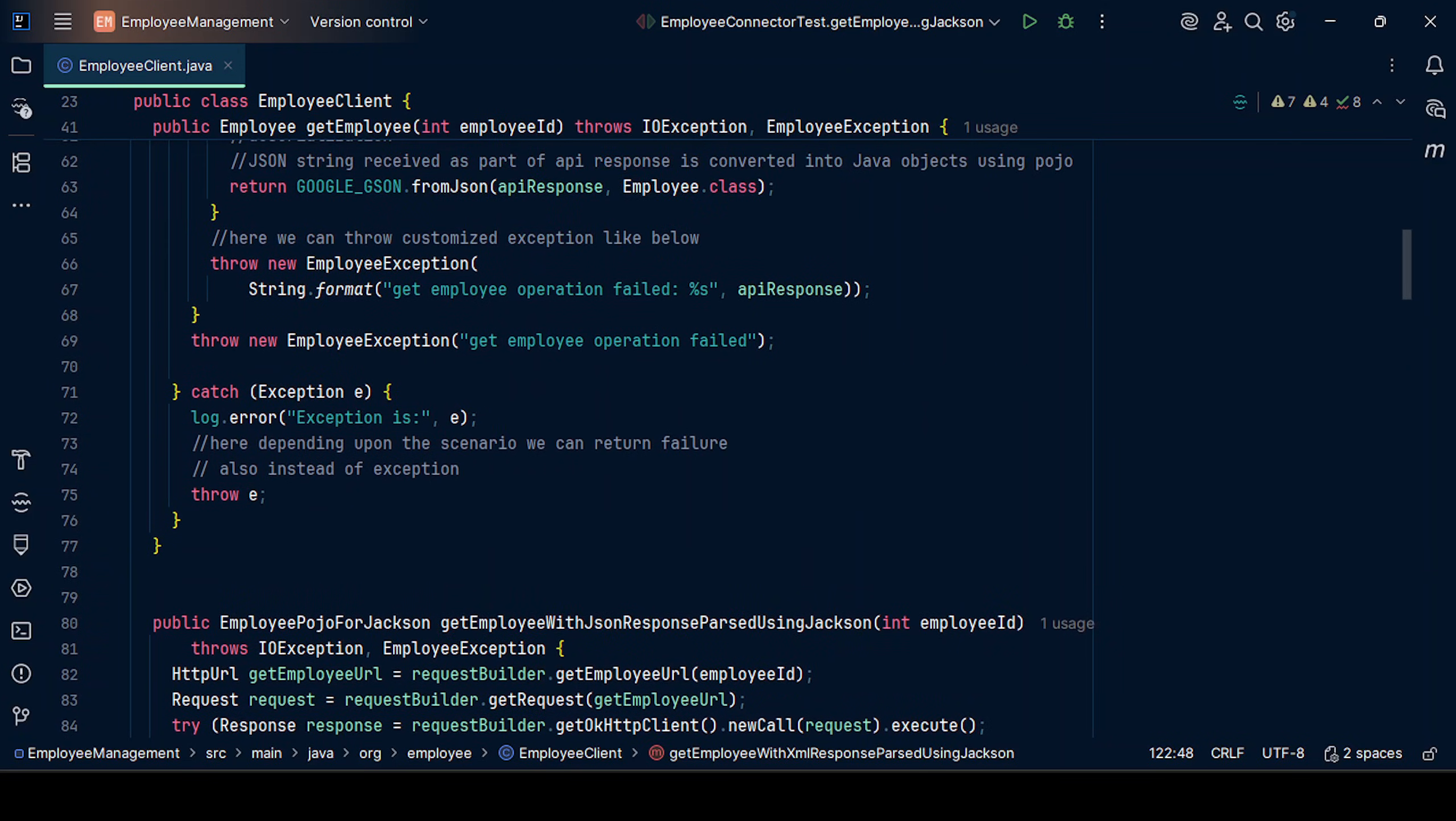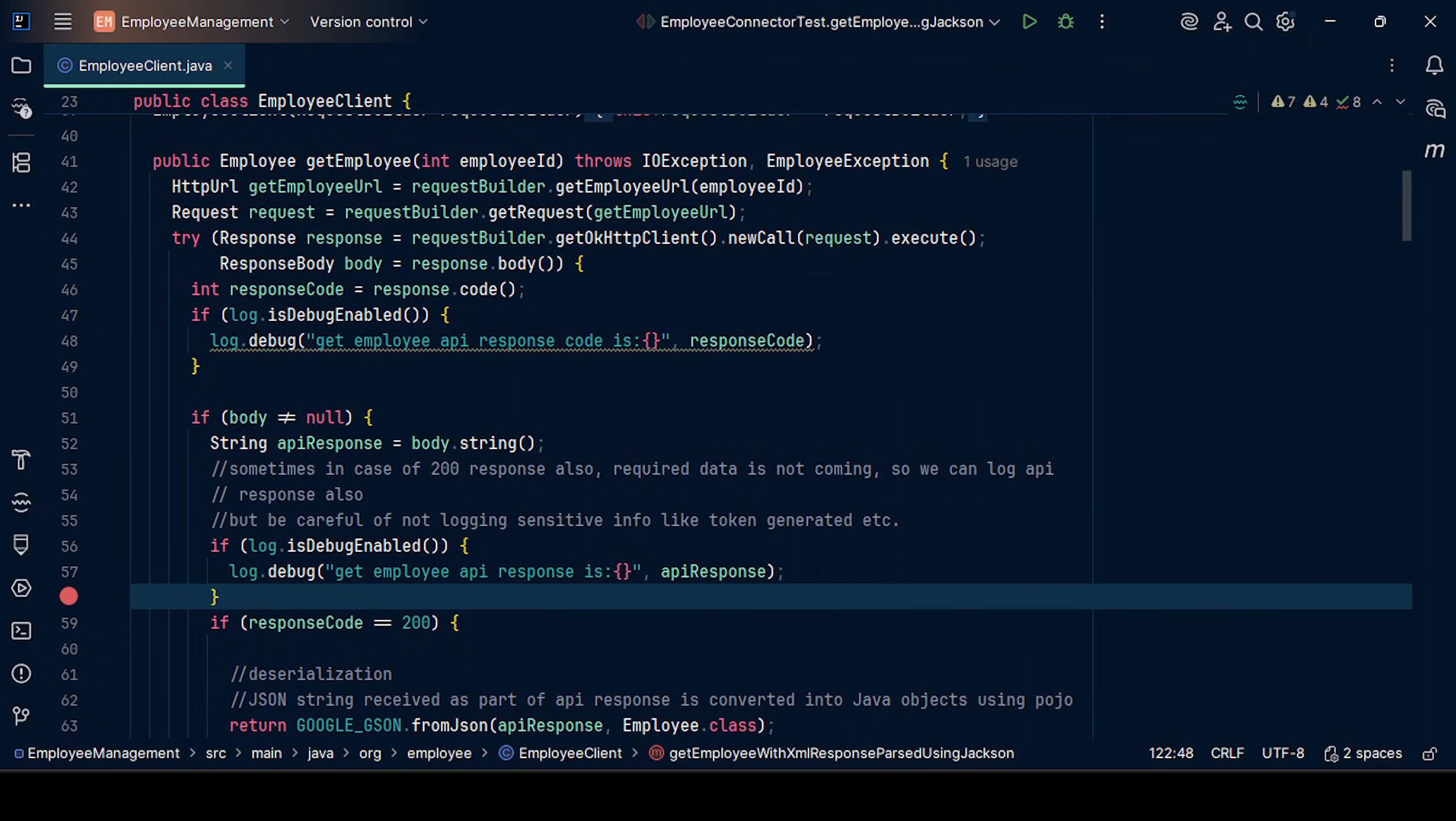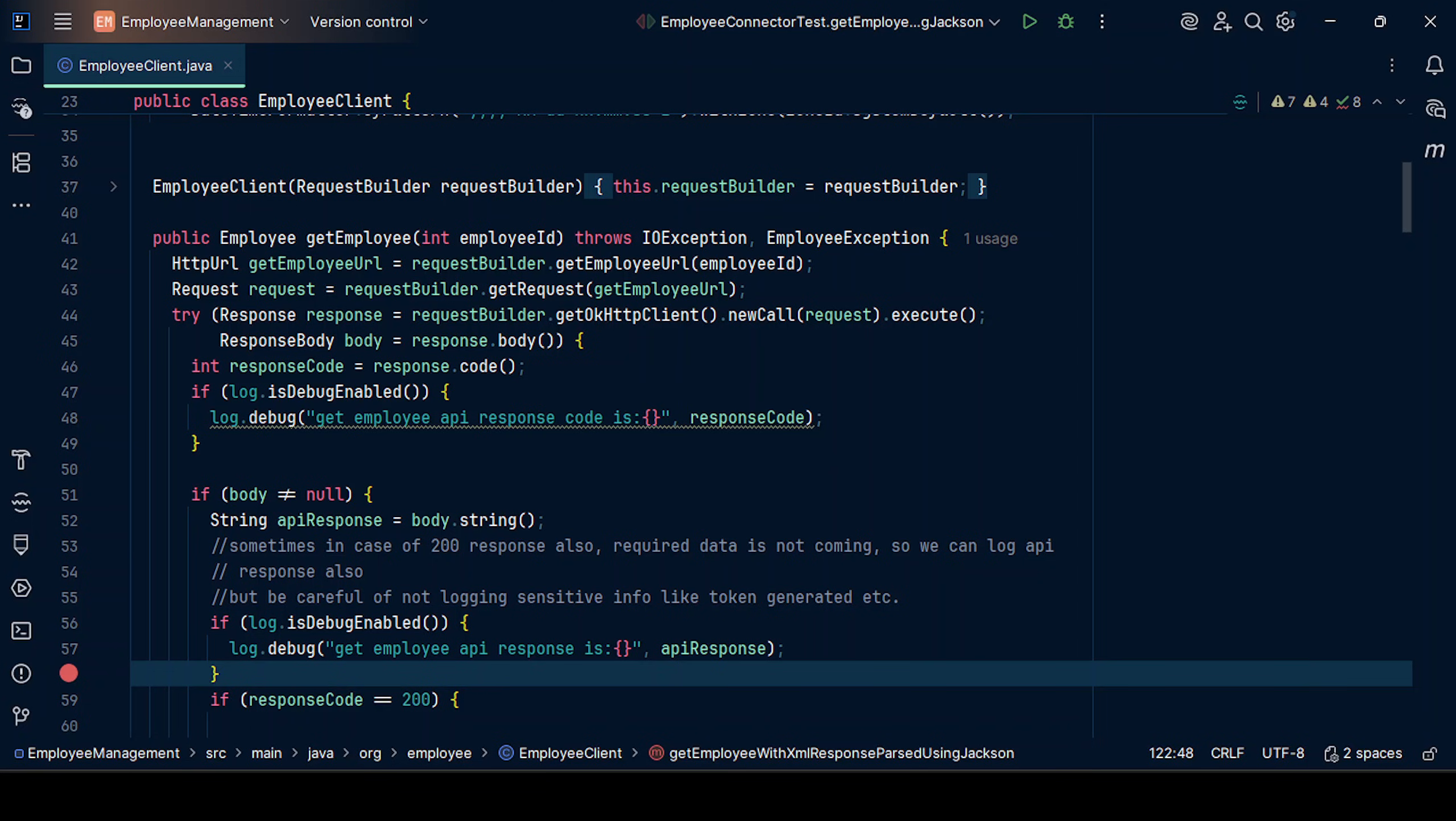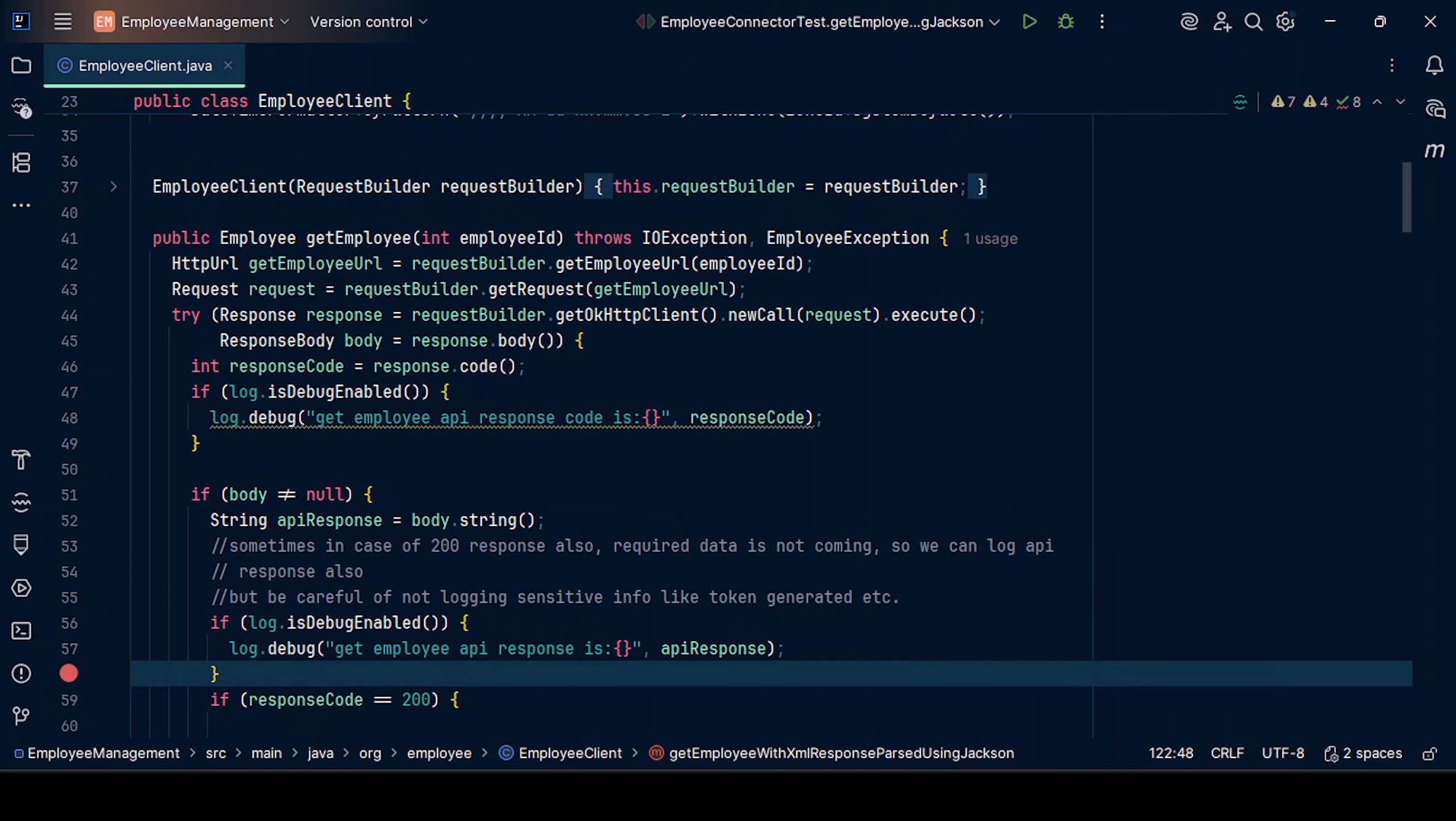In our last example, we've seen calling employees using various methods for JSON-based response, XML-based response, using Jackson for parsing responses. As part of this, we'll now see this code snippet that's already ready. I'll explain it to you.